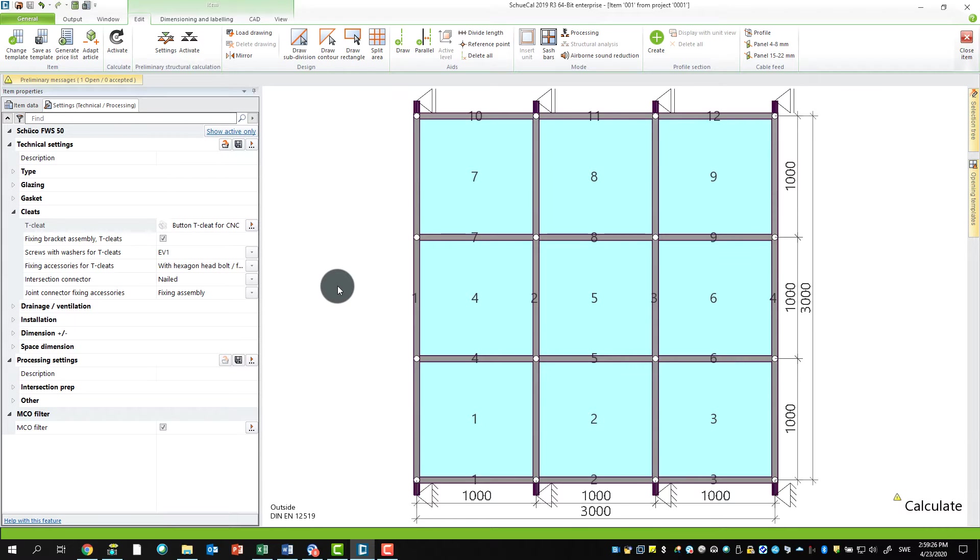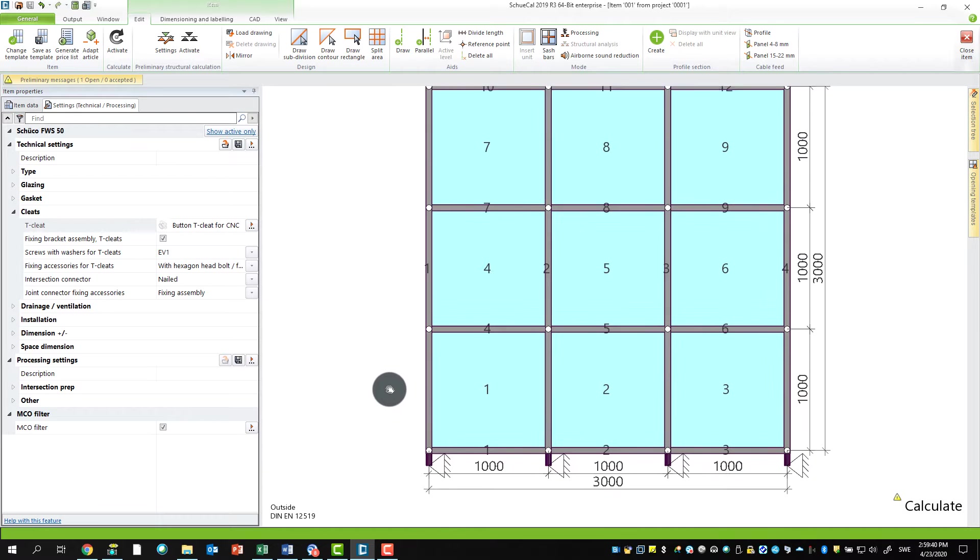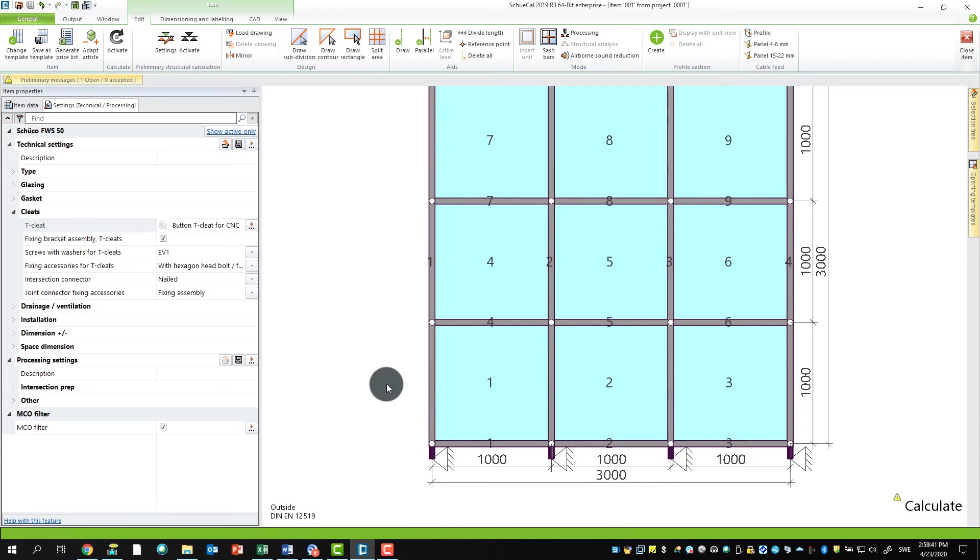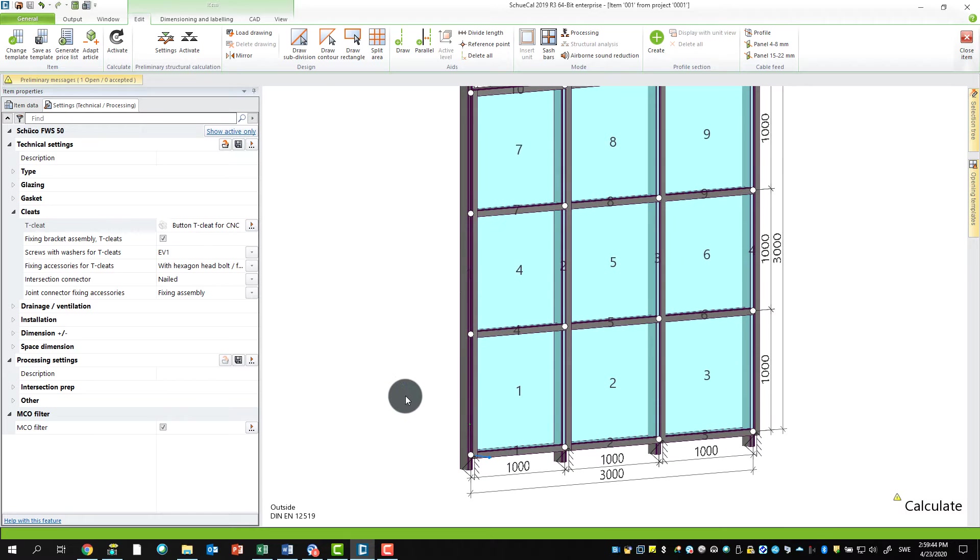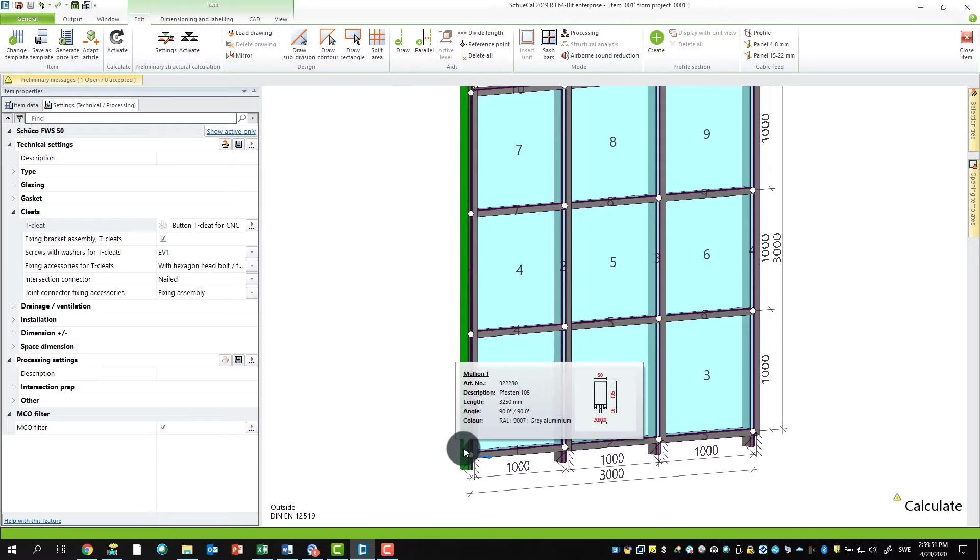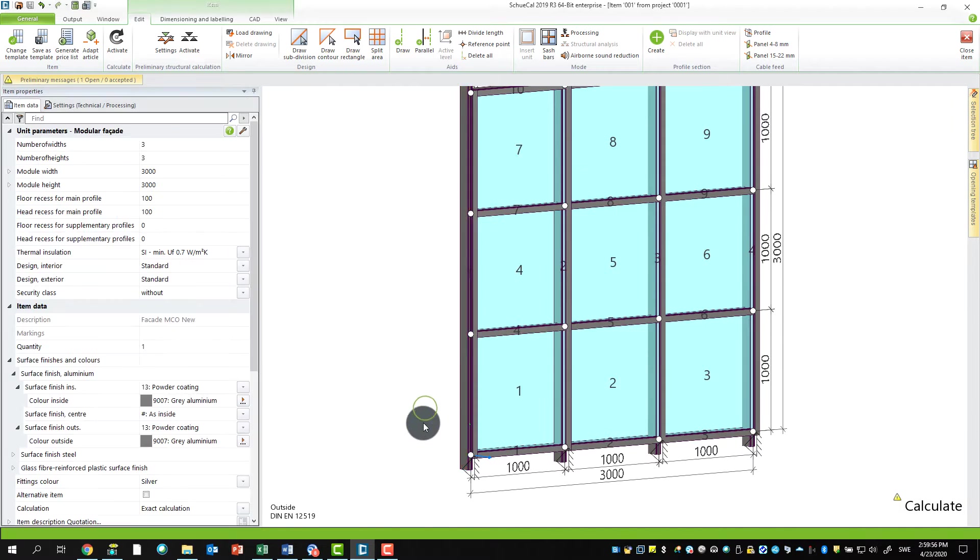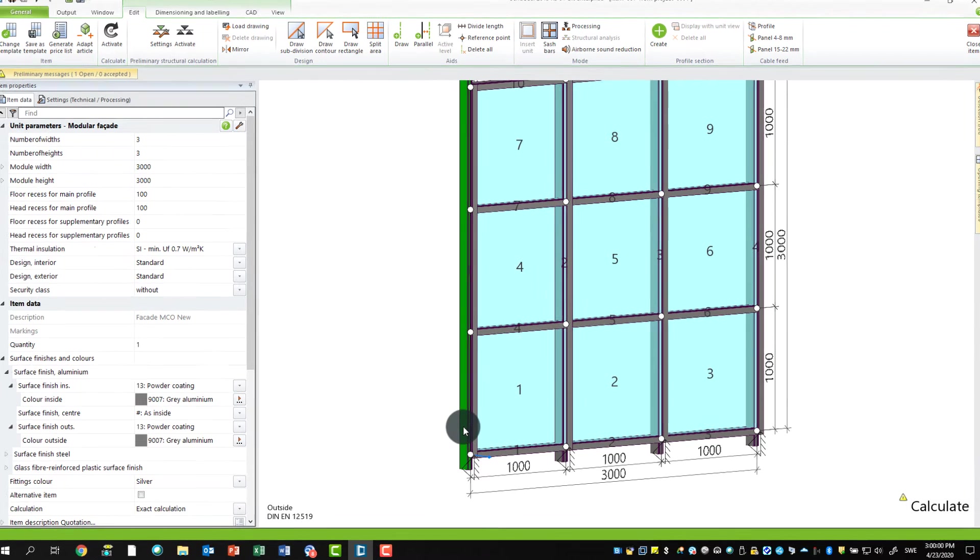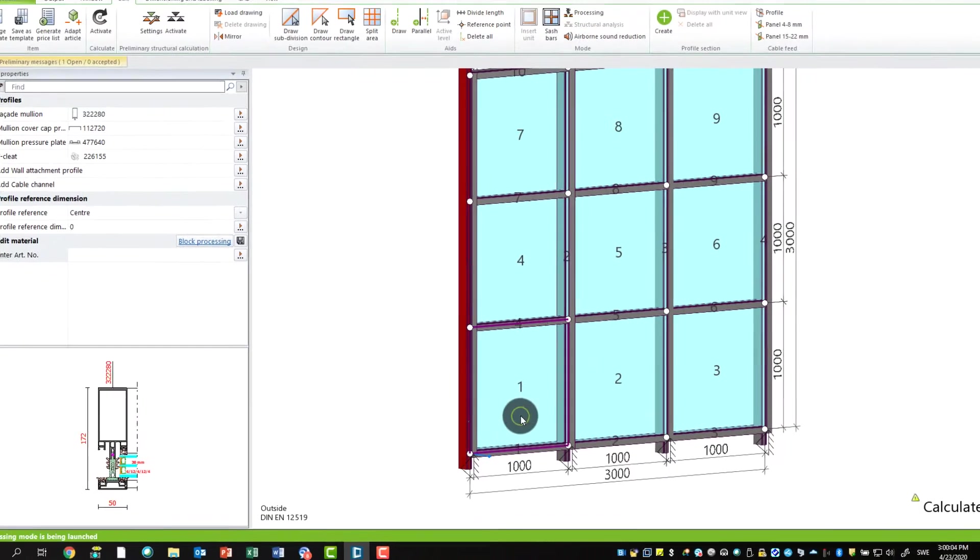Of course, we not only want to use the standard processing—maybe we want to add, change, or remove something. Then we have the possibility to go into the Schökal processing mode. I have a lot of possibilities to go there. I could use the top menu and choose processing, or right-click on the profile and say processing mode, or left-click on the profile and go directly to the processing mode.